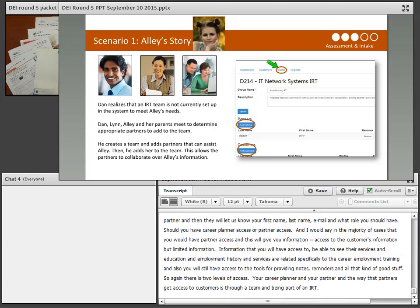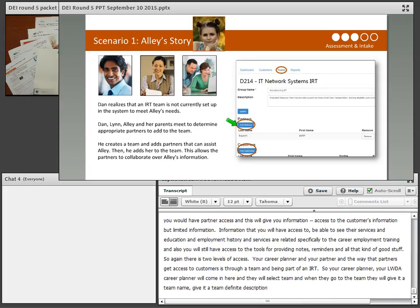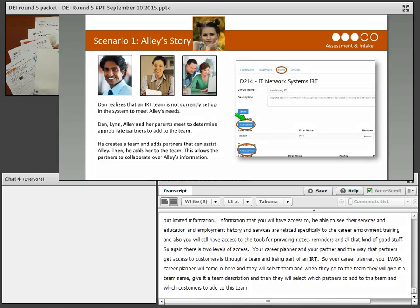There are two levels of access: career planner and partner. Partners get access to customers through a team — being part of an IRT. Your LWDA career planner will select 'team,' give it a name and description, then select which partners and which customers to add to that team. Any partner added to the team will be able to view the customer information.